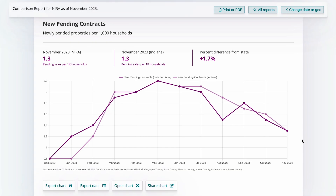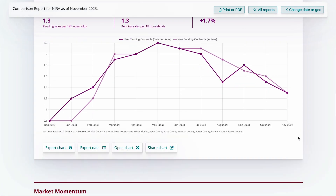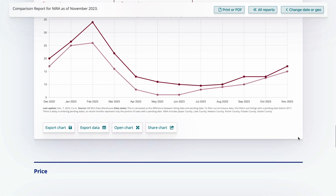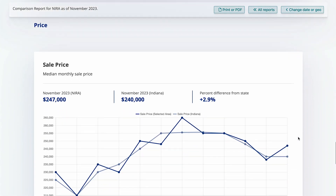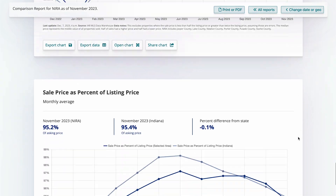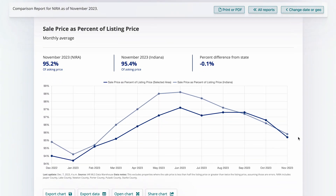Pendings are generally right on pace with the rest of the state. Now, for some statistics, we don't need to divide by households — like days on market. We can just directly compare days on market in NYRA to the state. And that holds true for price statistics too, like median sale price or sale price as a percent of listing price.